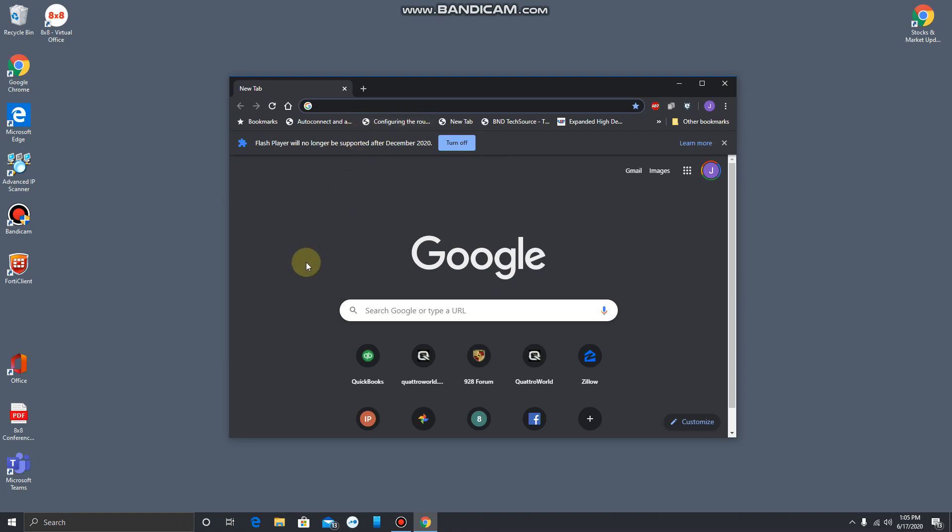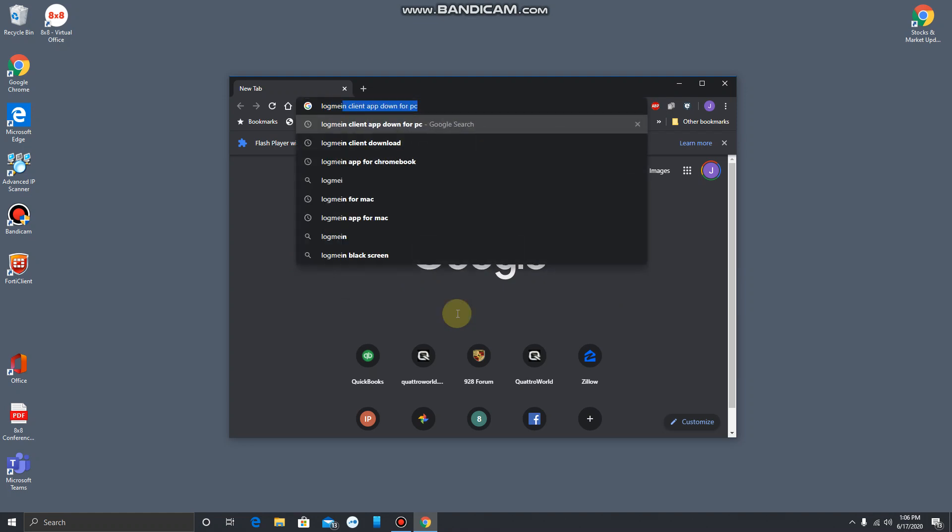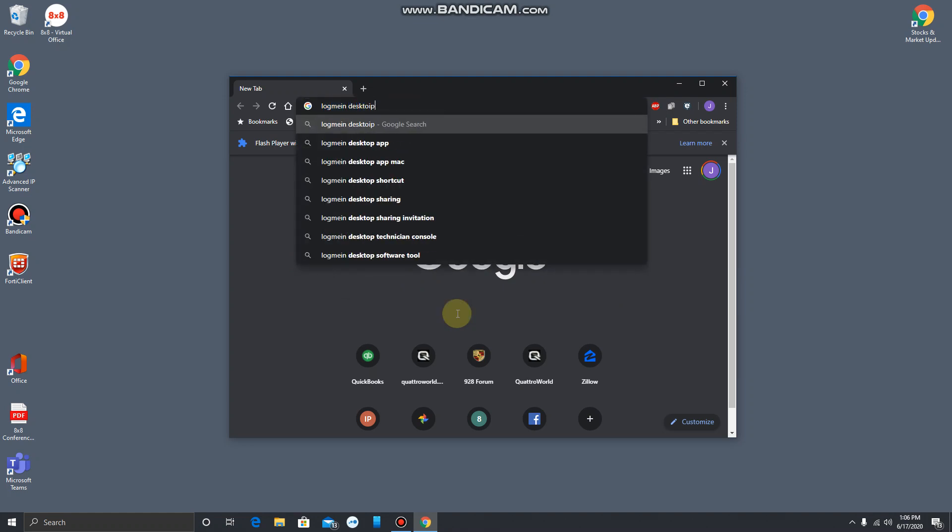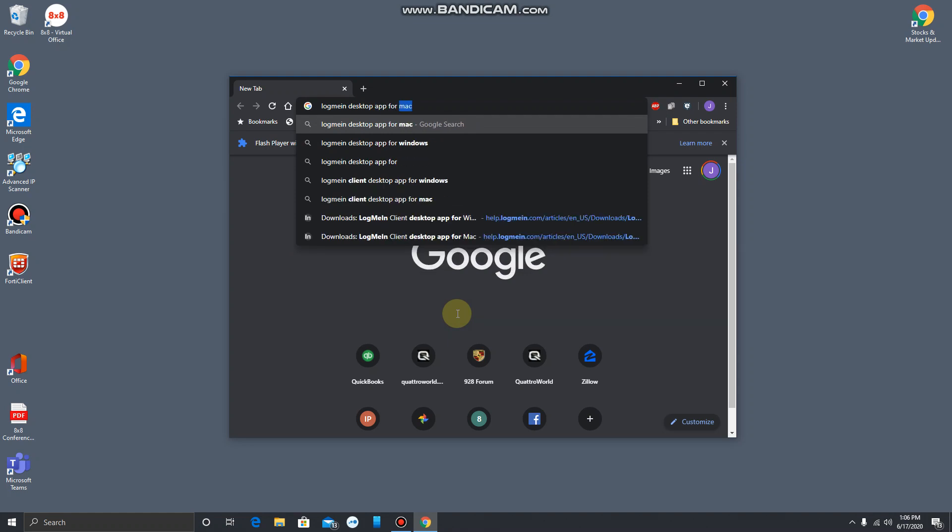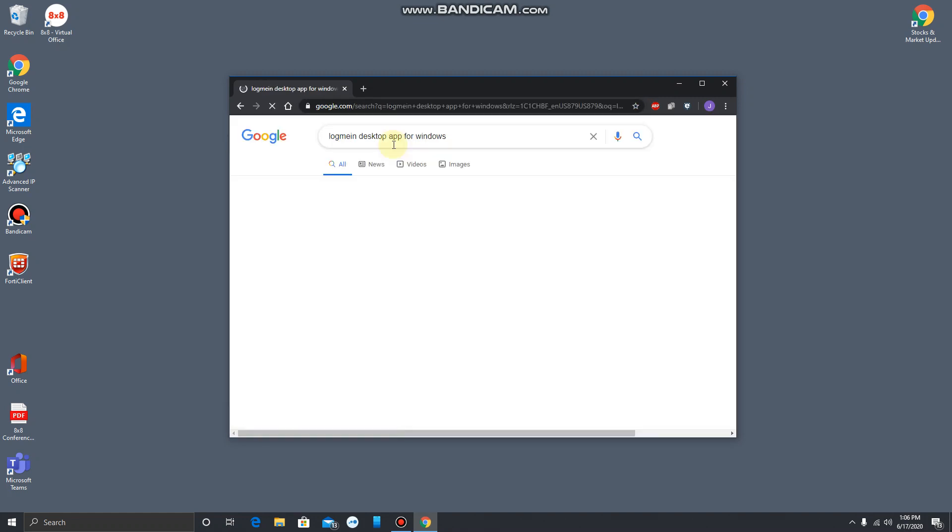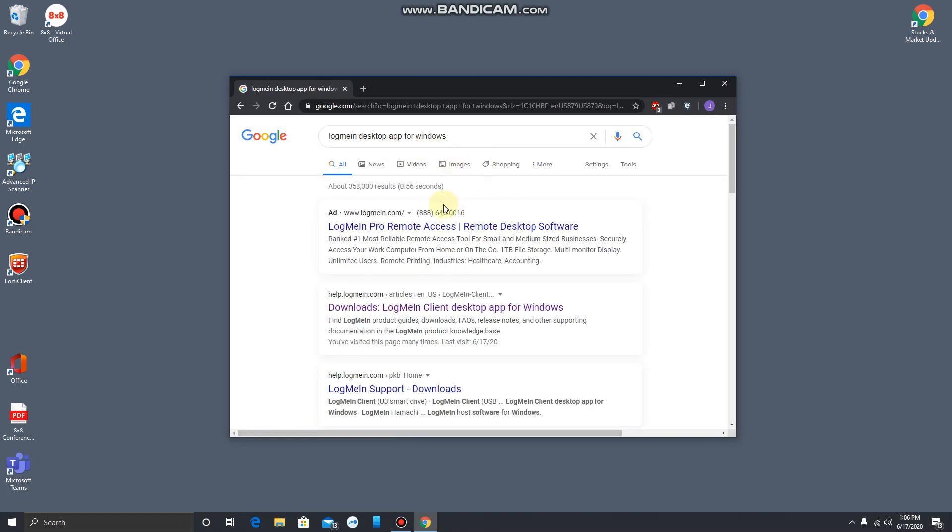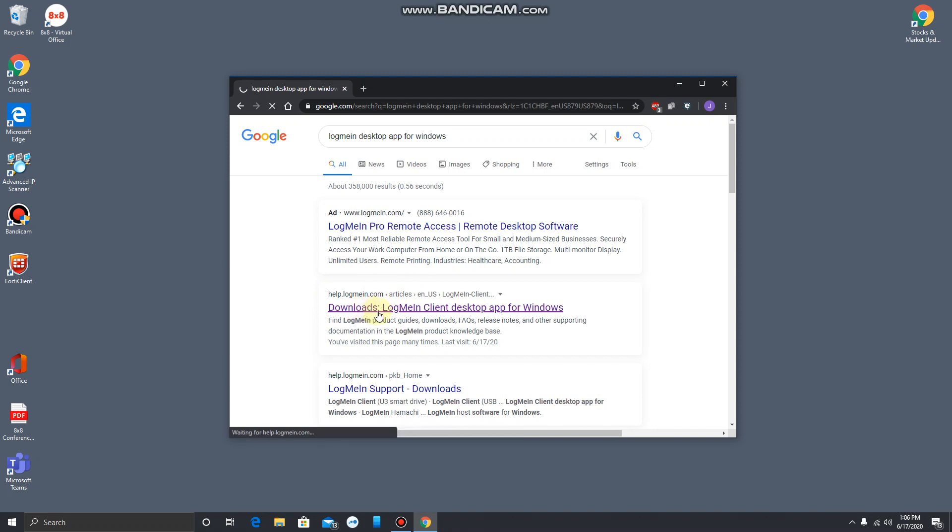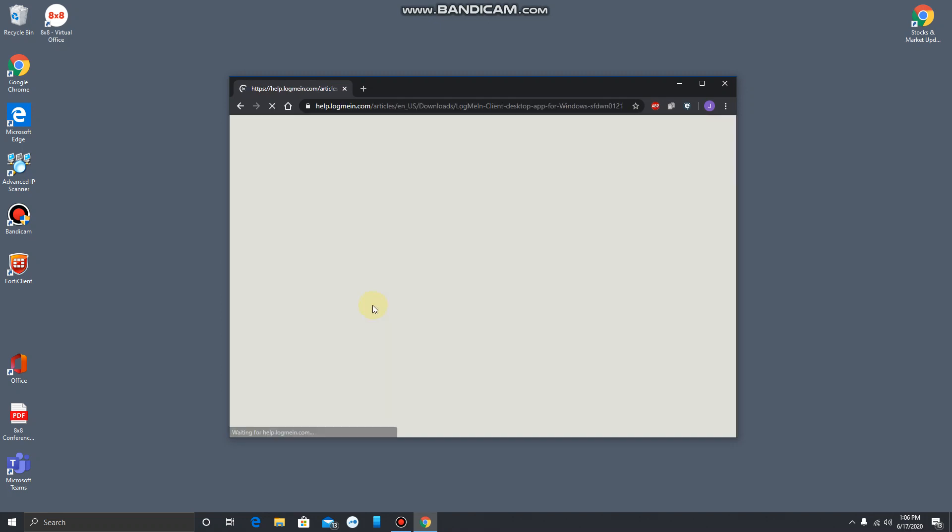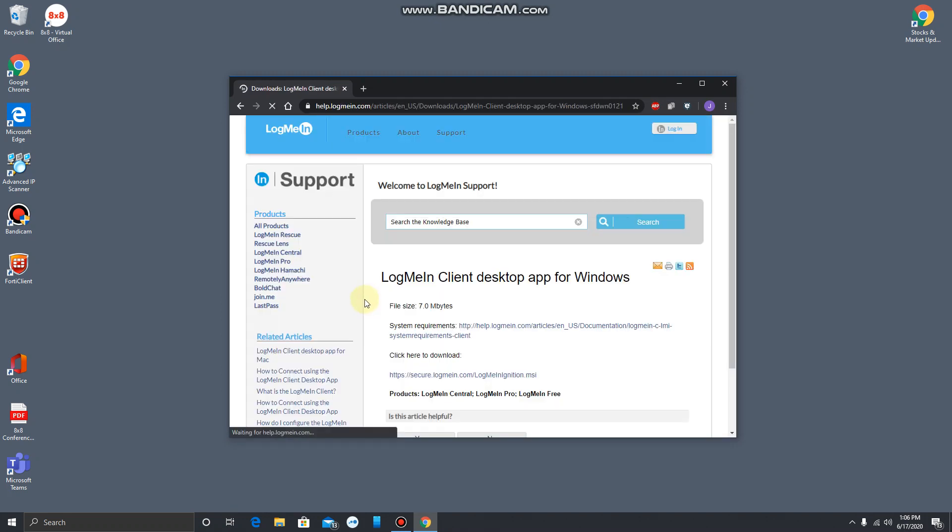So in order to get the LogMeIn desktop app, you can go to Google and search for LogMeIn desktop app for Windows. You could also pick the Mac one if you're using a Mac. I'll put a link to this in the description below if you just want to avoid the search.